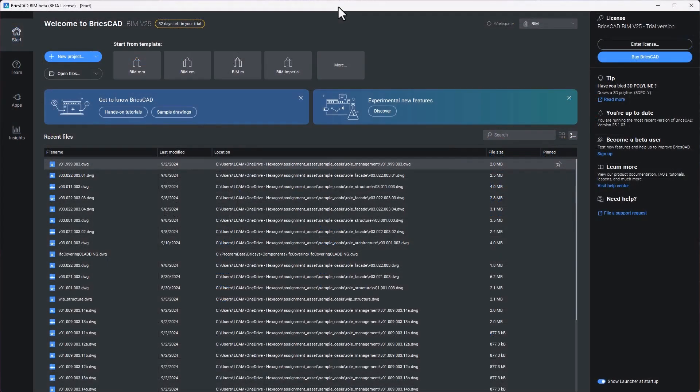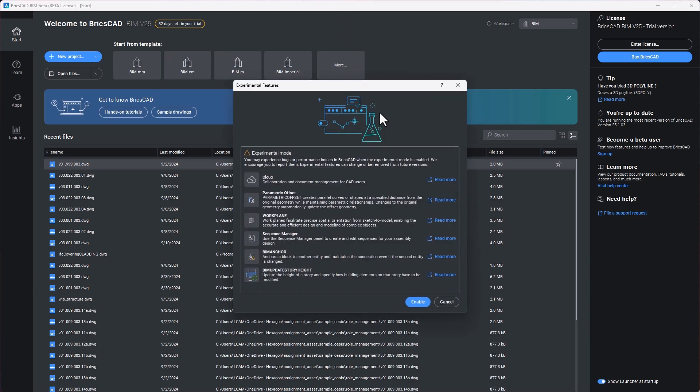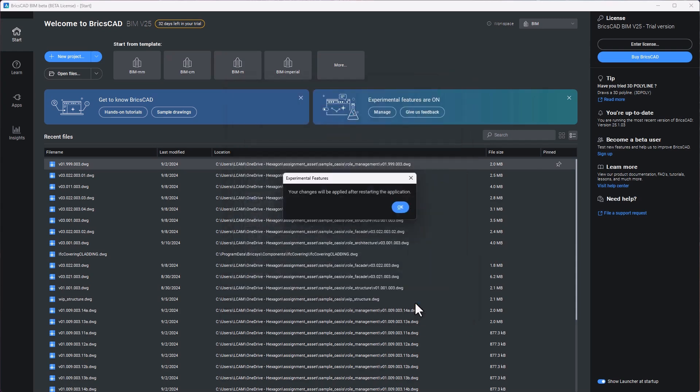The very first thing to mention is that for some of the features used in this video you will have to start BricsCAD BIM in what we are now calling experimental mode. Experimental mode gives you access to some of the product's newest features, those that would have previously only been available for beta testing. Simply start up BricsCAD BIM and choose experimental mode from the startup screen.